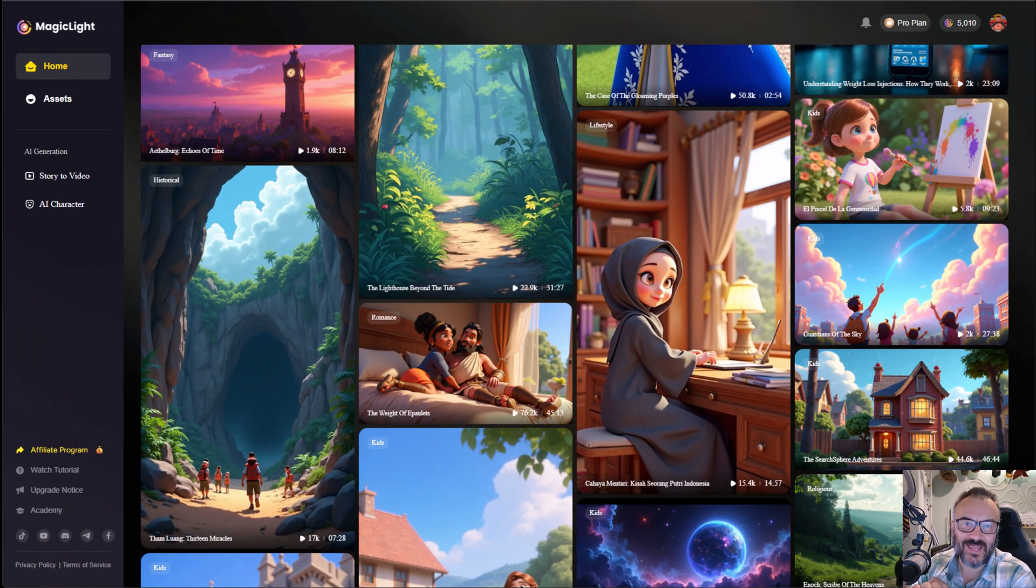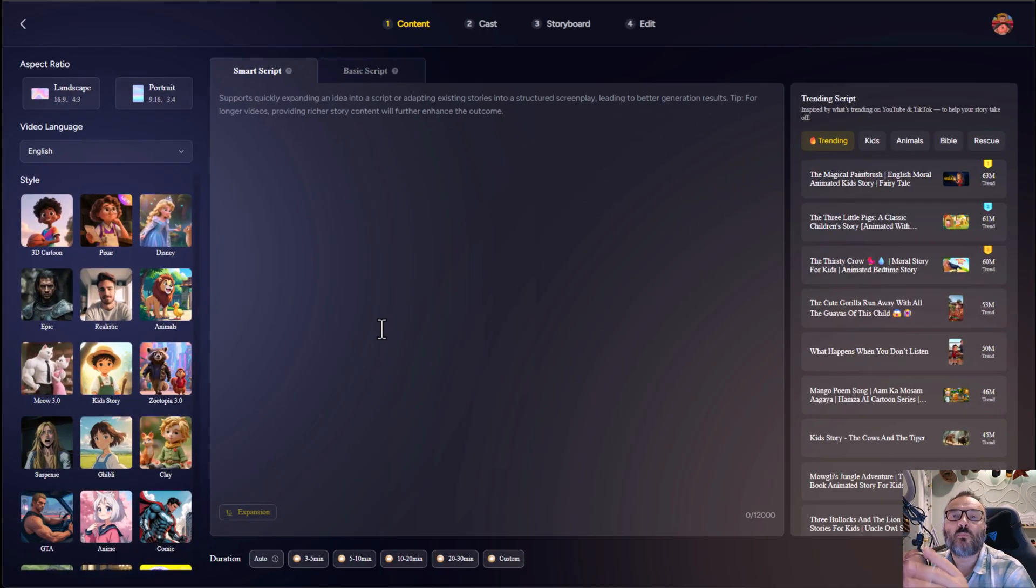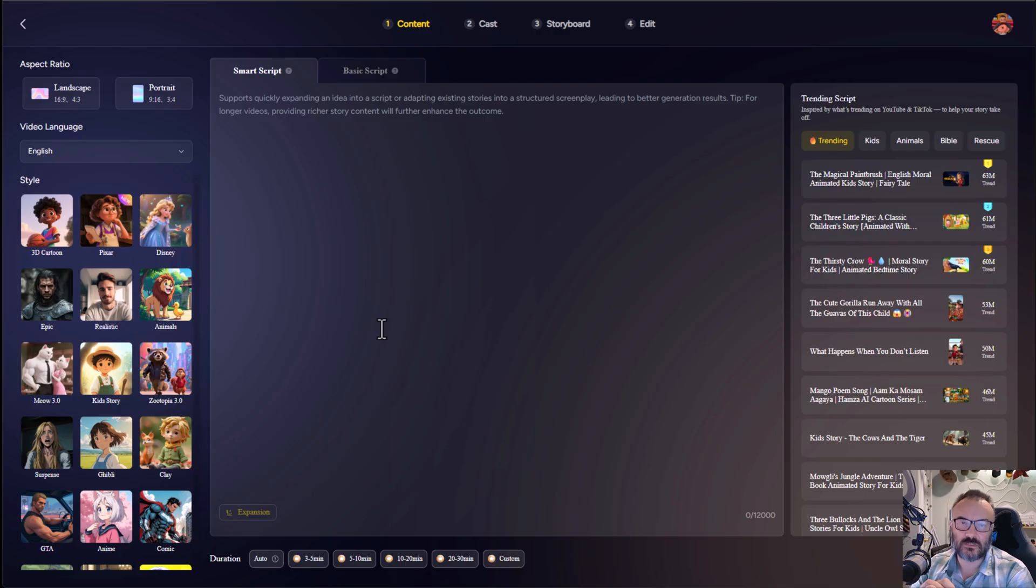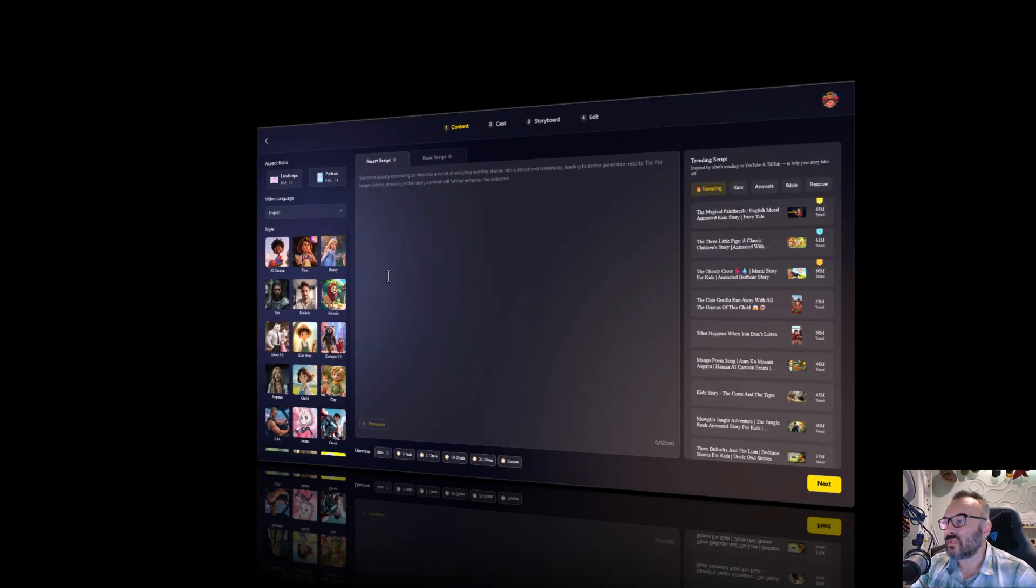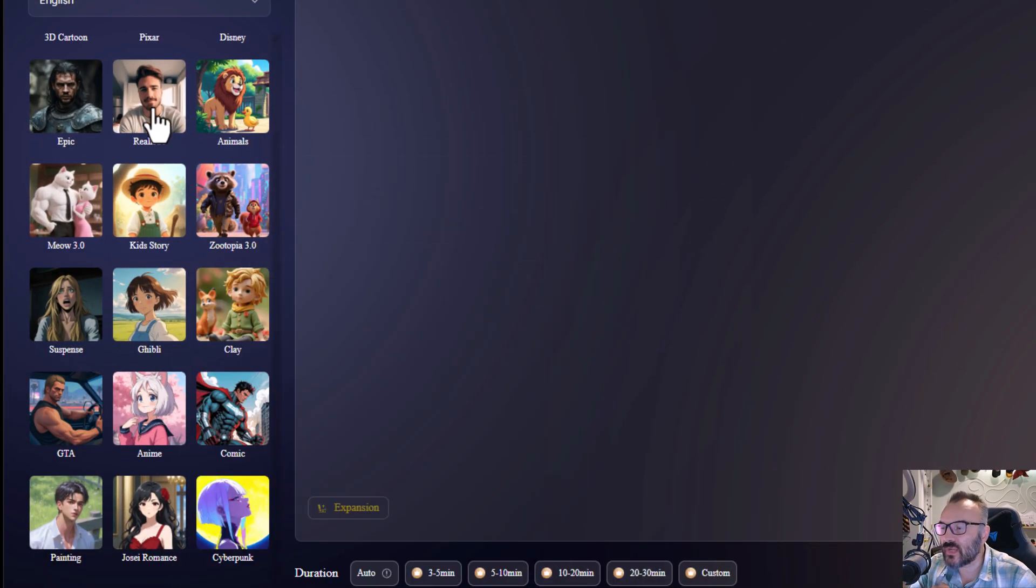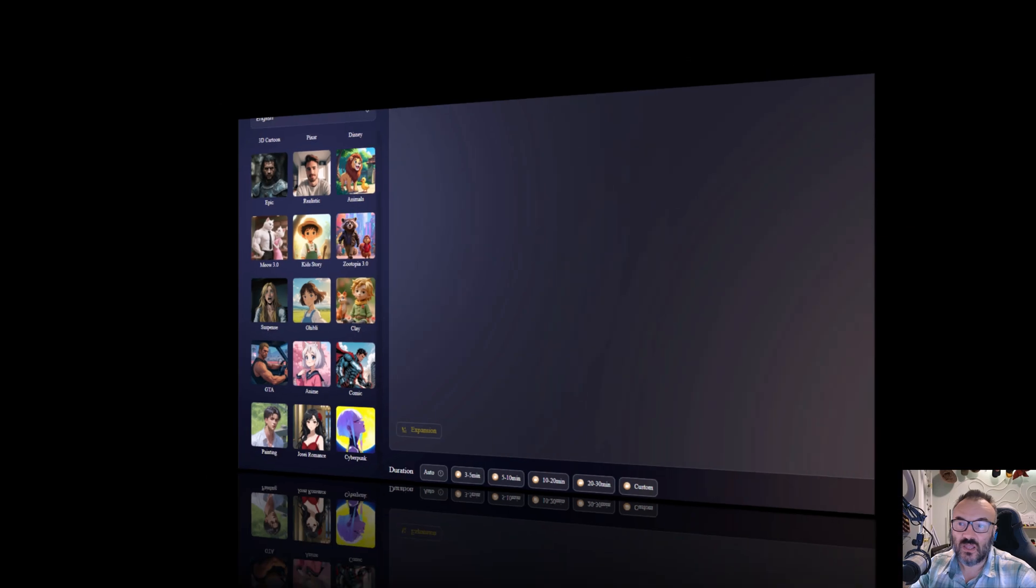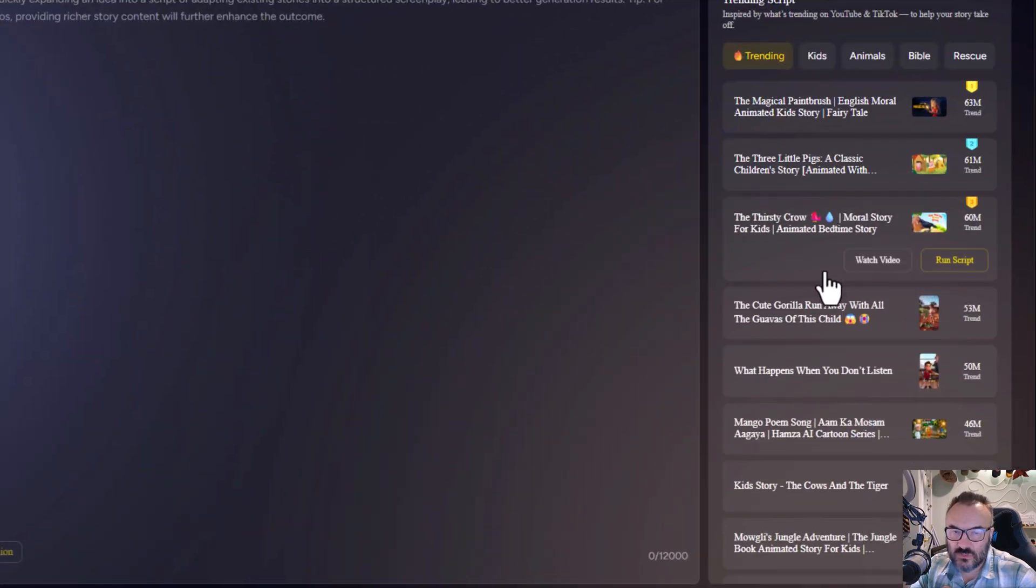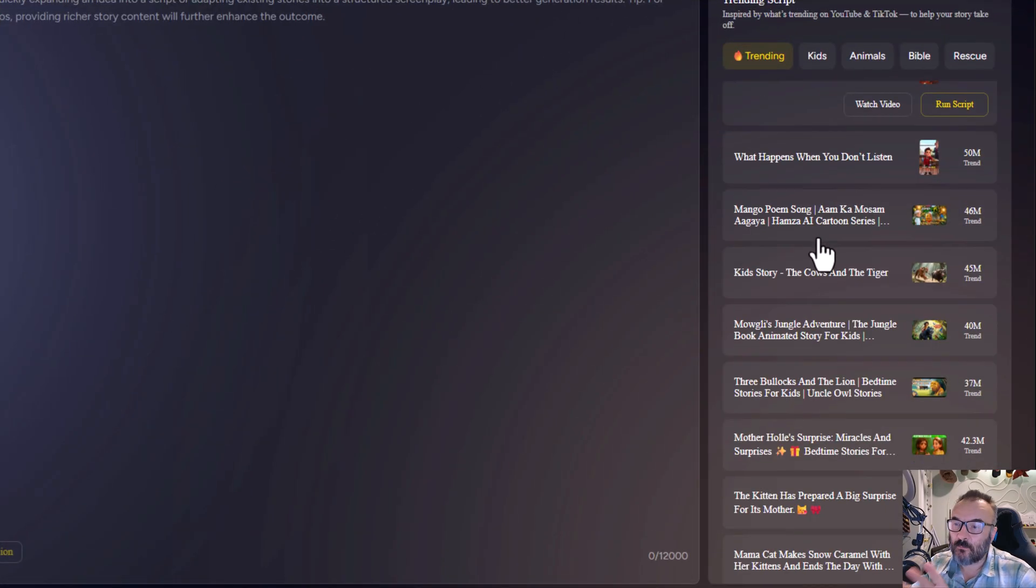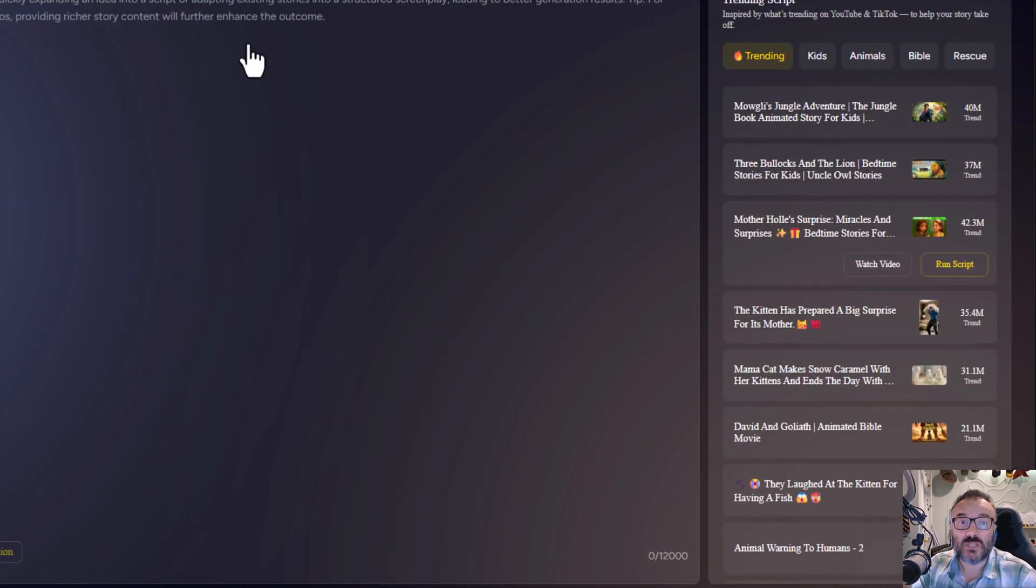So here's what I like: the simple interface that supports videos up to 60 minutes long, the tons of styles you can explore, the consistency of the characters, and those script templates that make it easy to start.